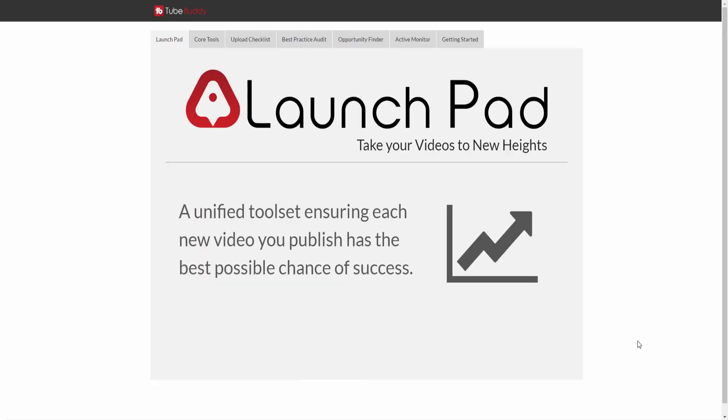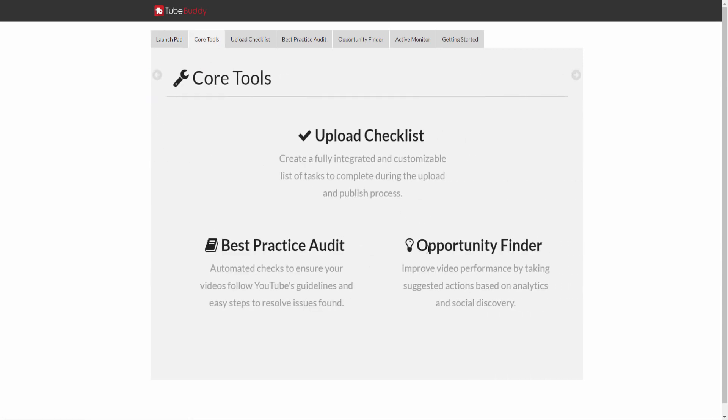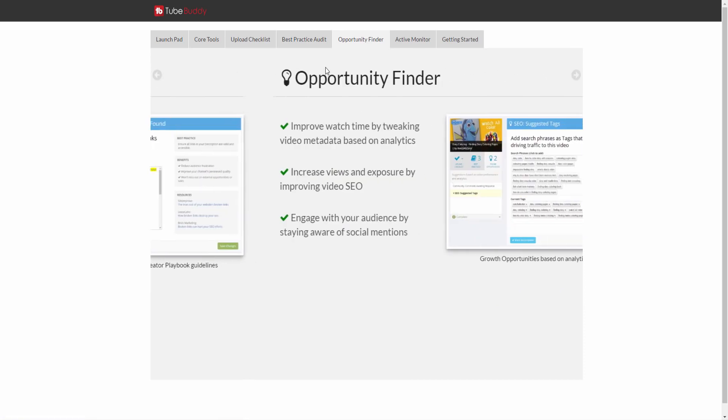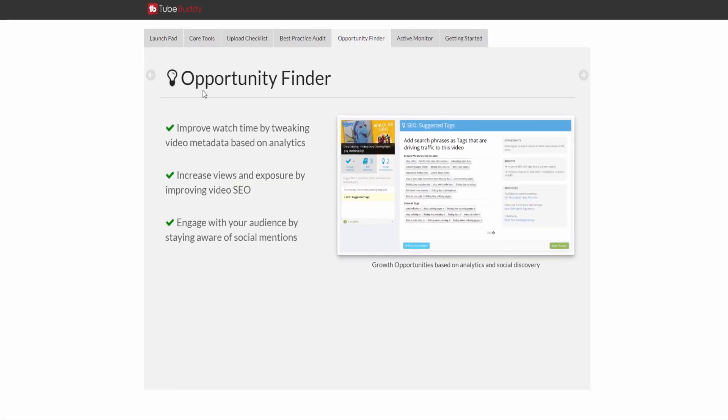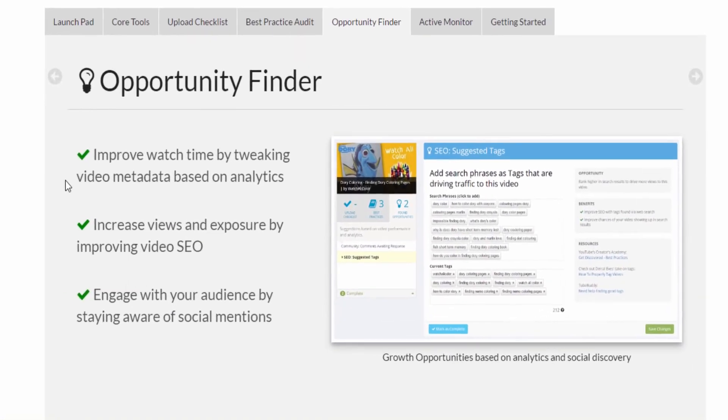The final component of our Launchpad suite of tools is called the Opportunity Finder. It works by examining a video and giving you suggested actions to take in order to improve its performance.